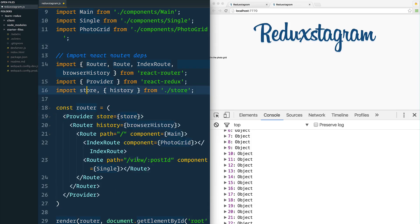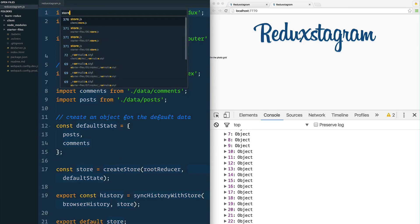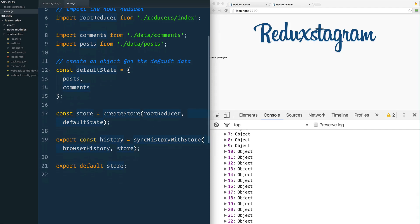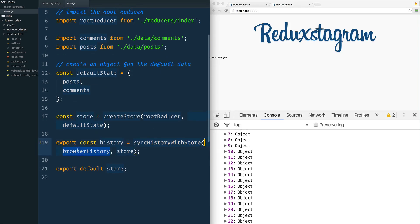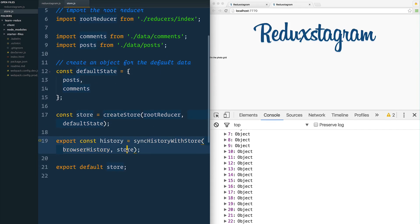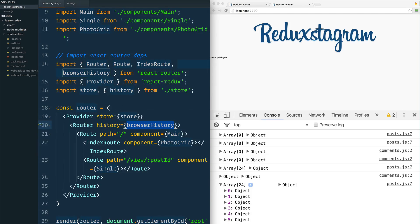And then also I told you this browser history - remember that we went into our store.js and we created browser history but we synced it with the store. That's what's allowing us to see this stuff in here. So we're exporting it.